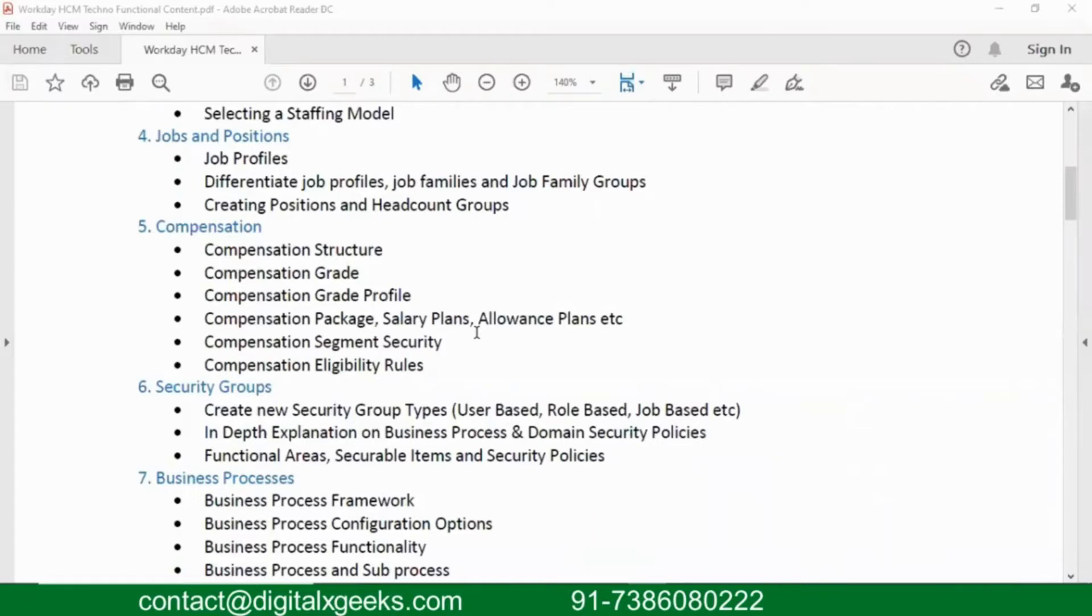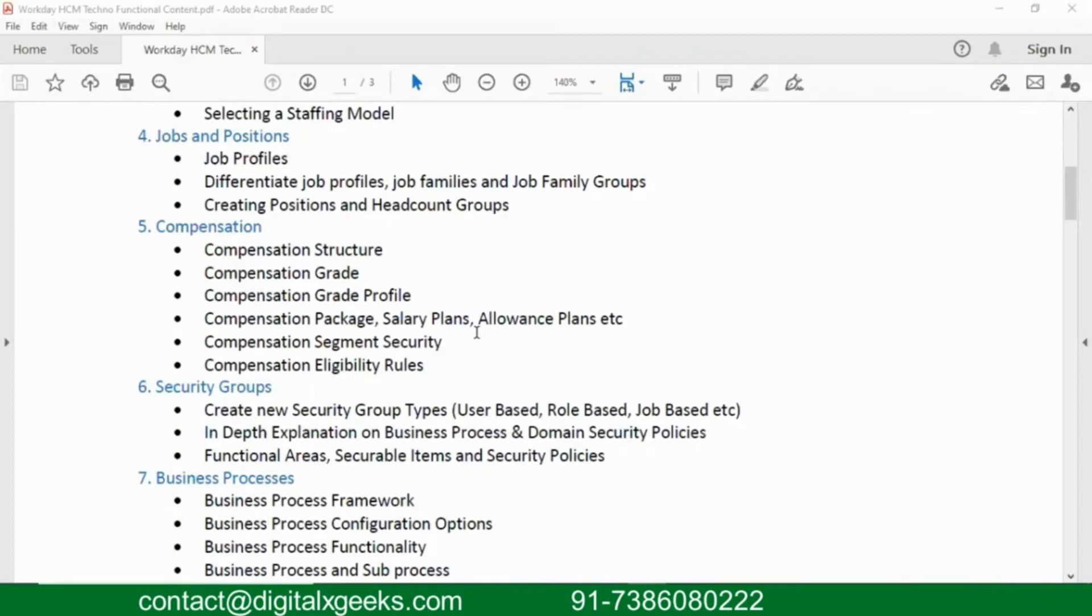This is a specific module. Compensation is part of Core HCM, but it has got its own importance. But if at all we take Advanced Compensation, that is outside your Core HCM. That has separate functionality about it.